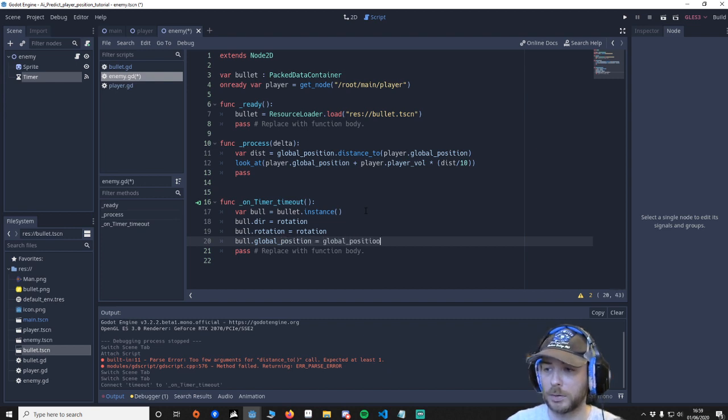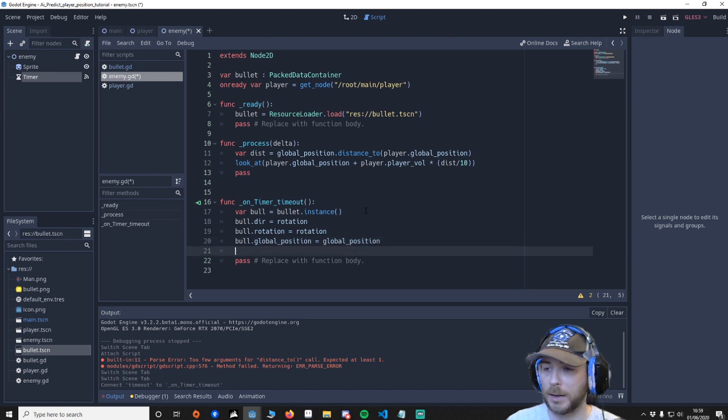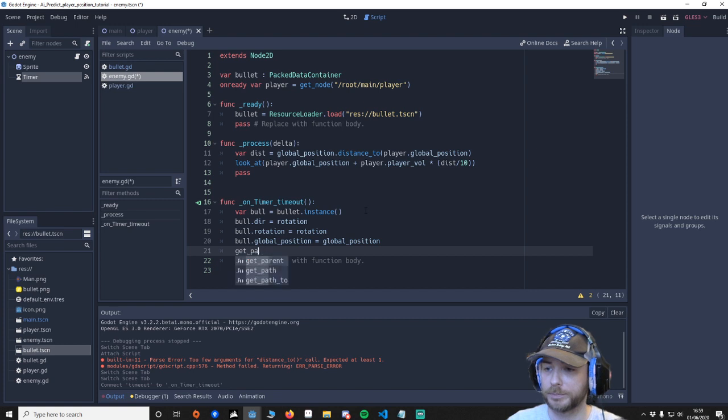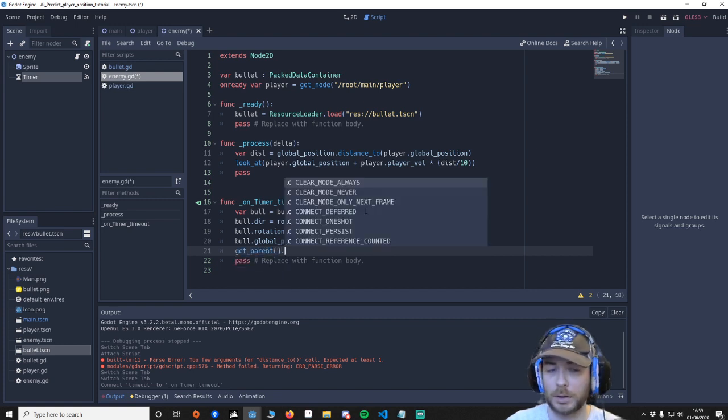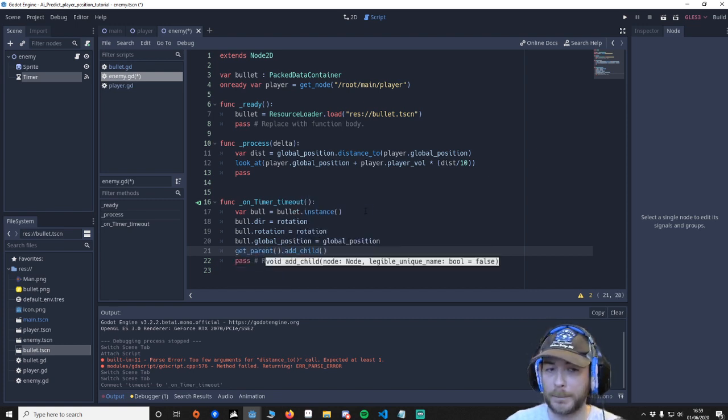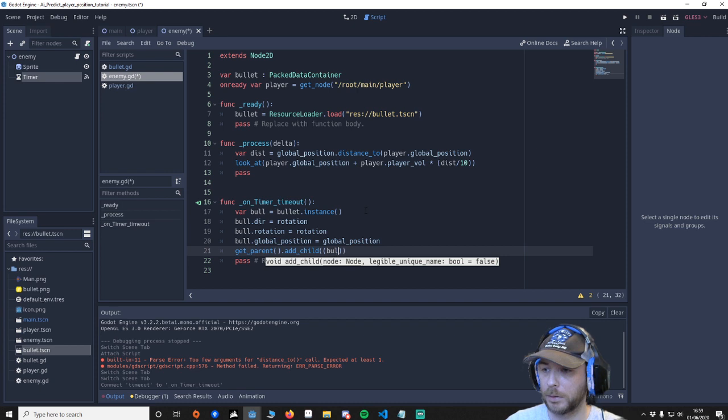Bull.global_position and we're going to say get_parent, add_child.